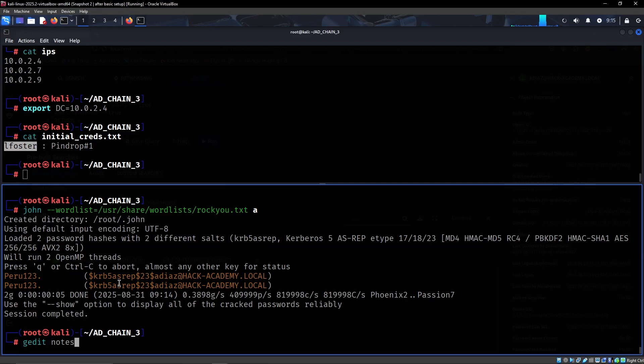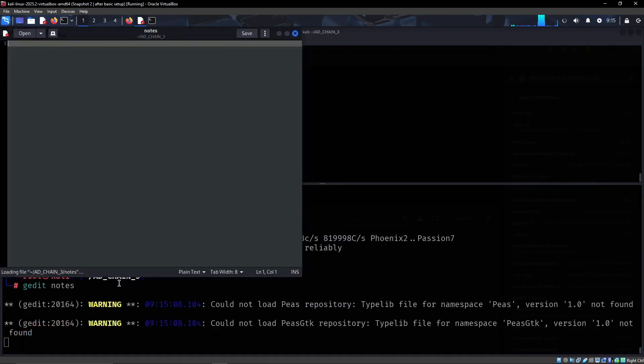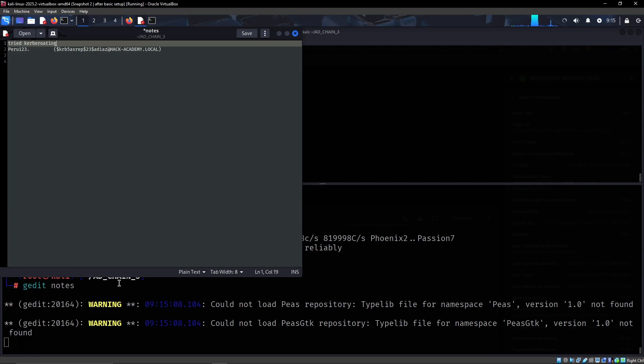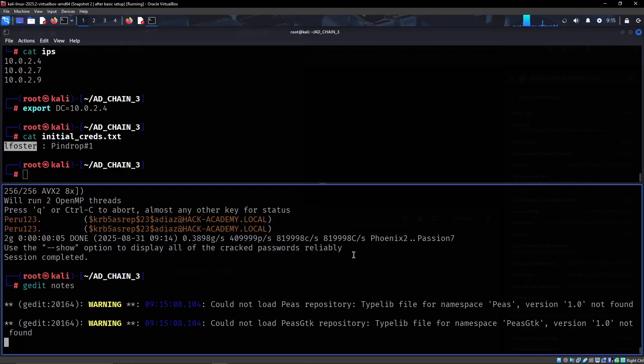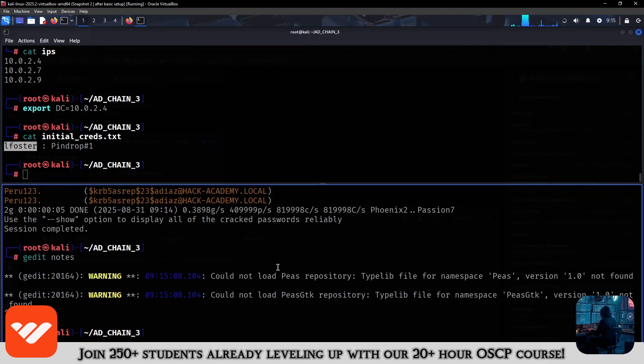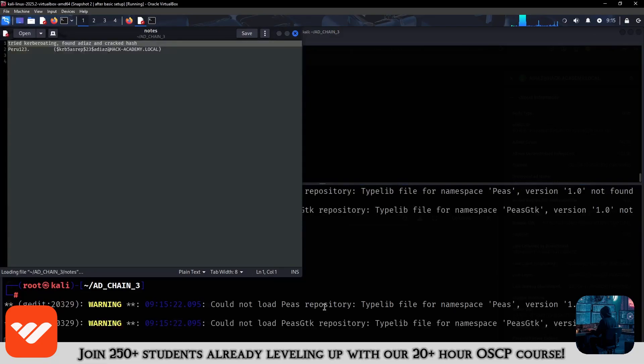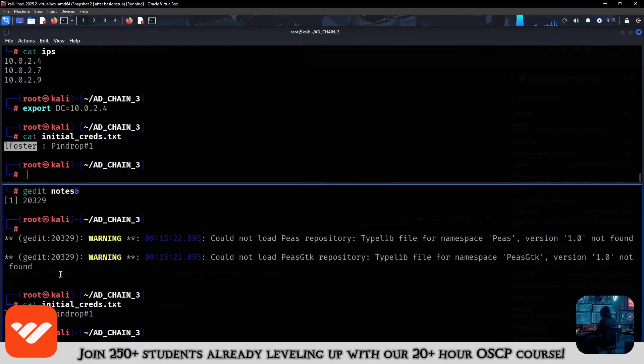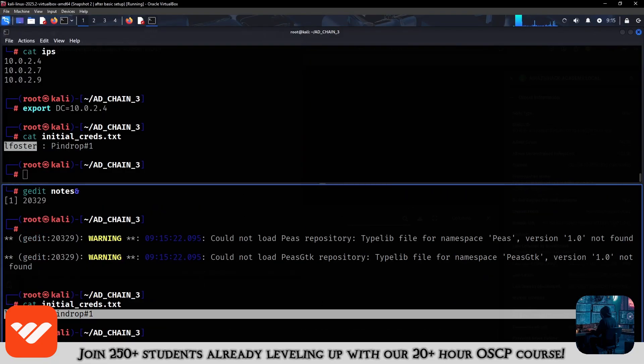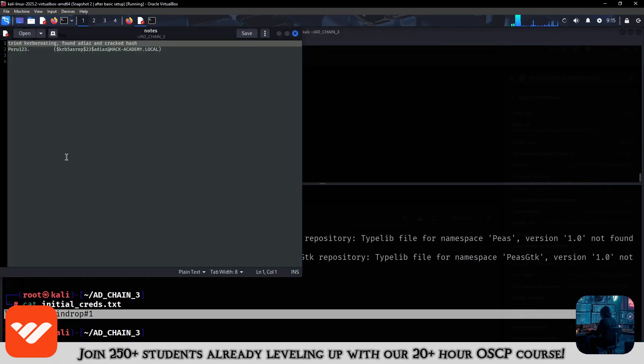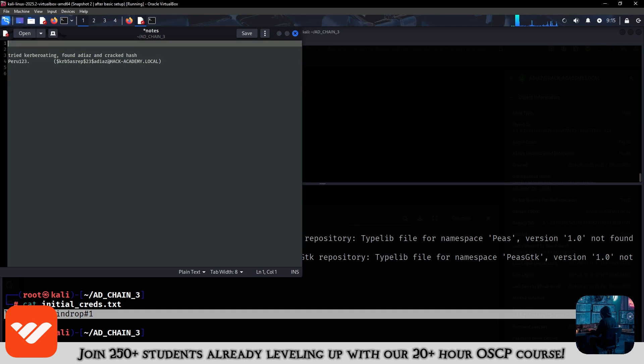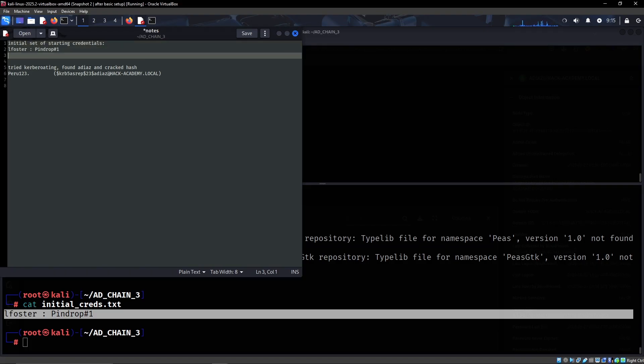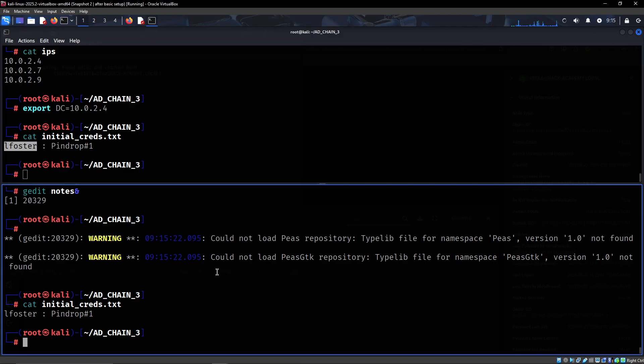I'm just going to add some basic notes. Found AS-REP roastable ADS and cracked hash. Let me just add this as a background process and add initial set of credentials to my notes - initial set of starting credentials.